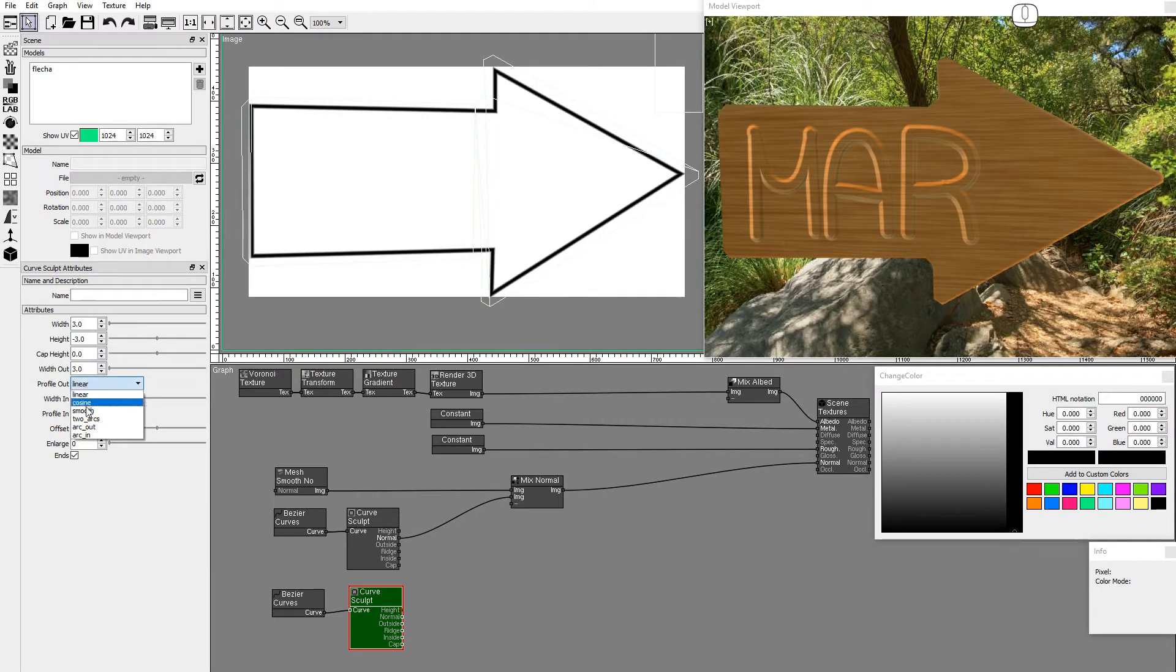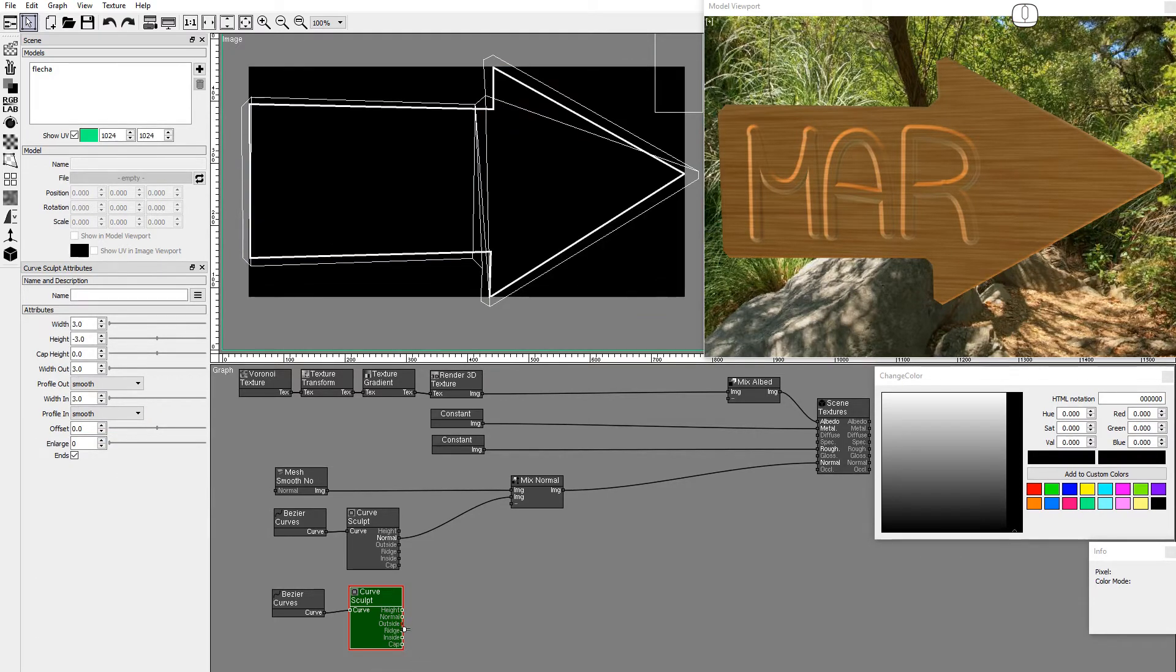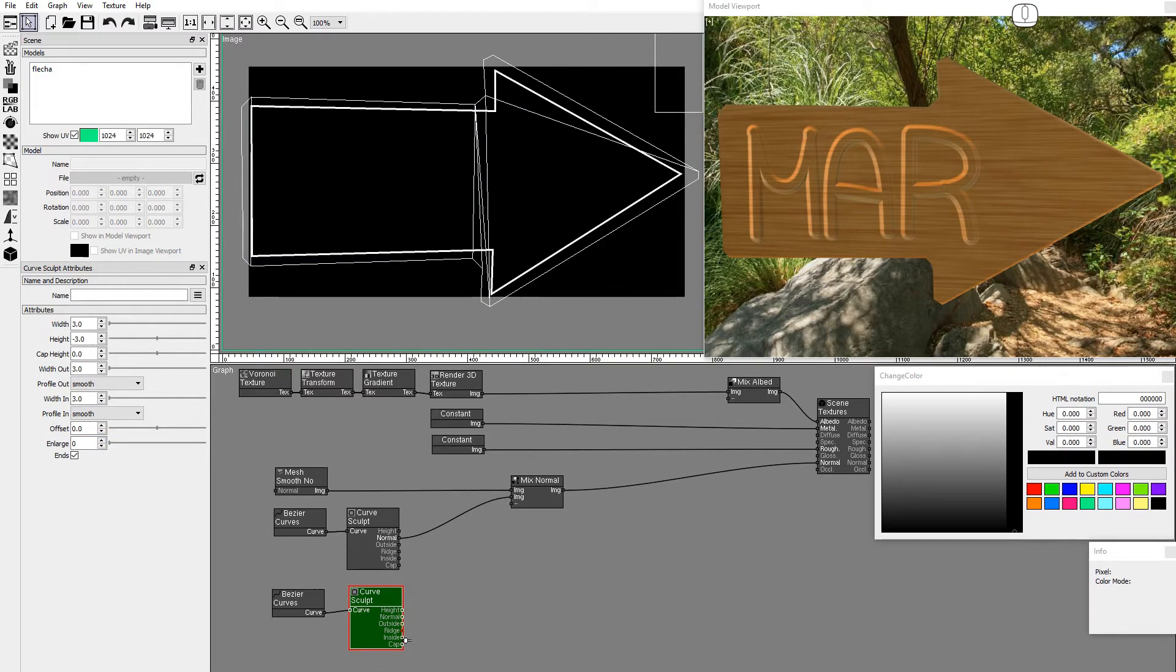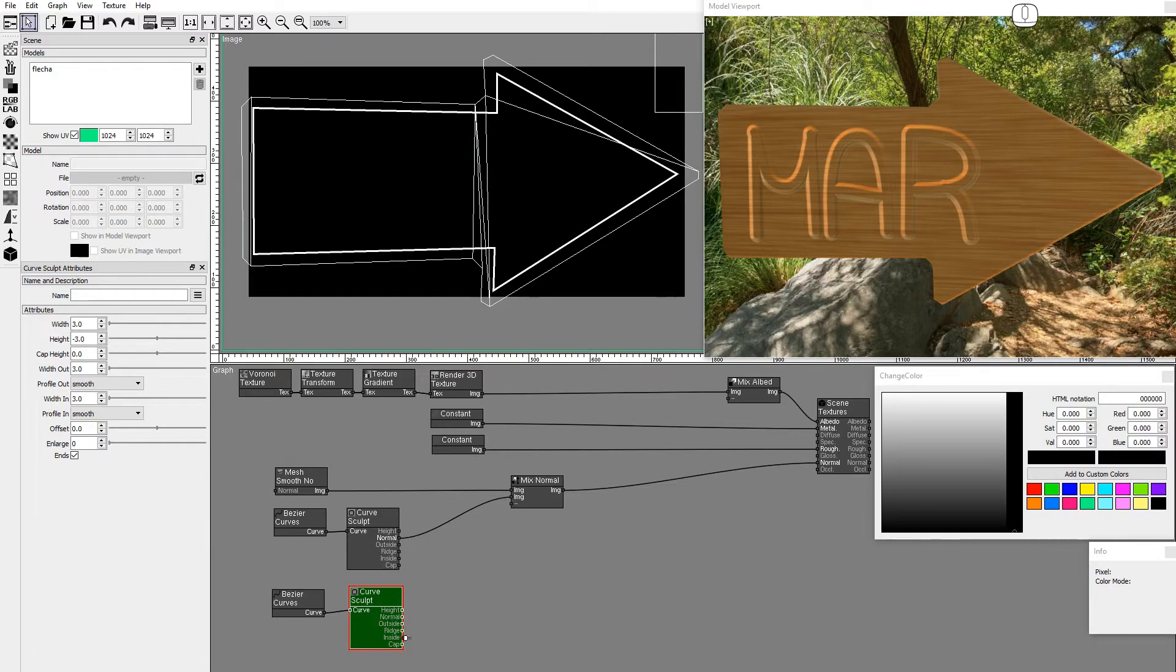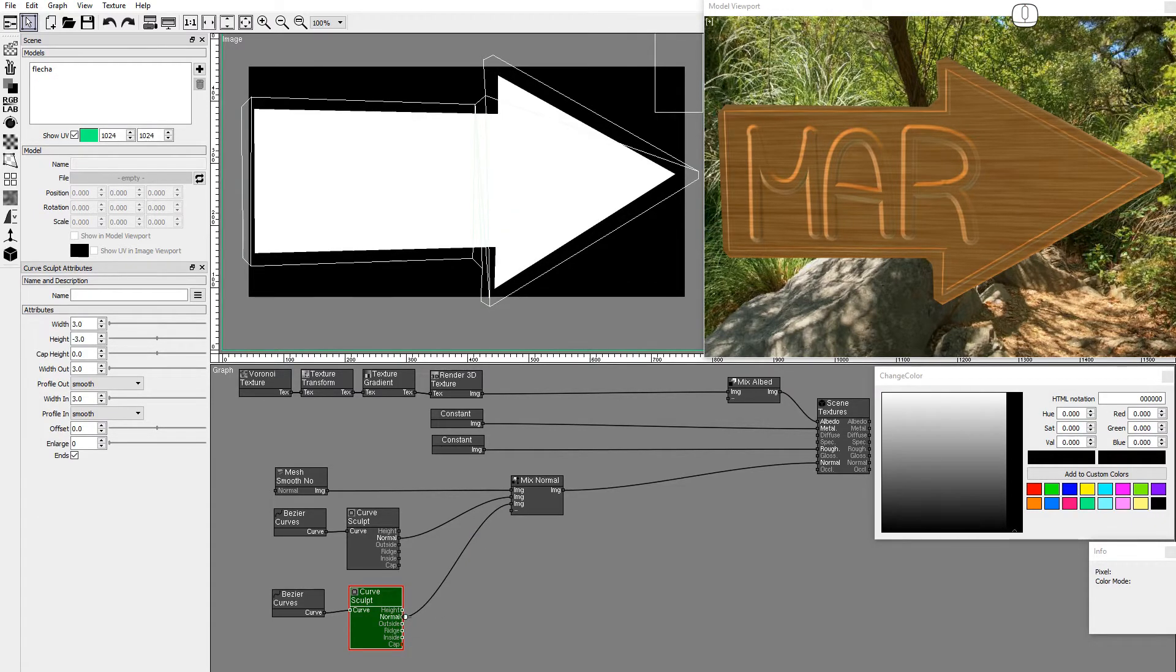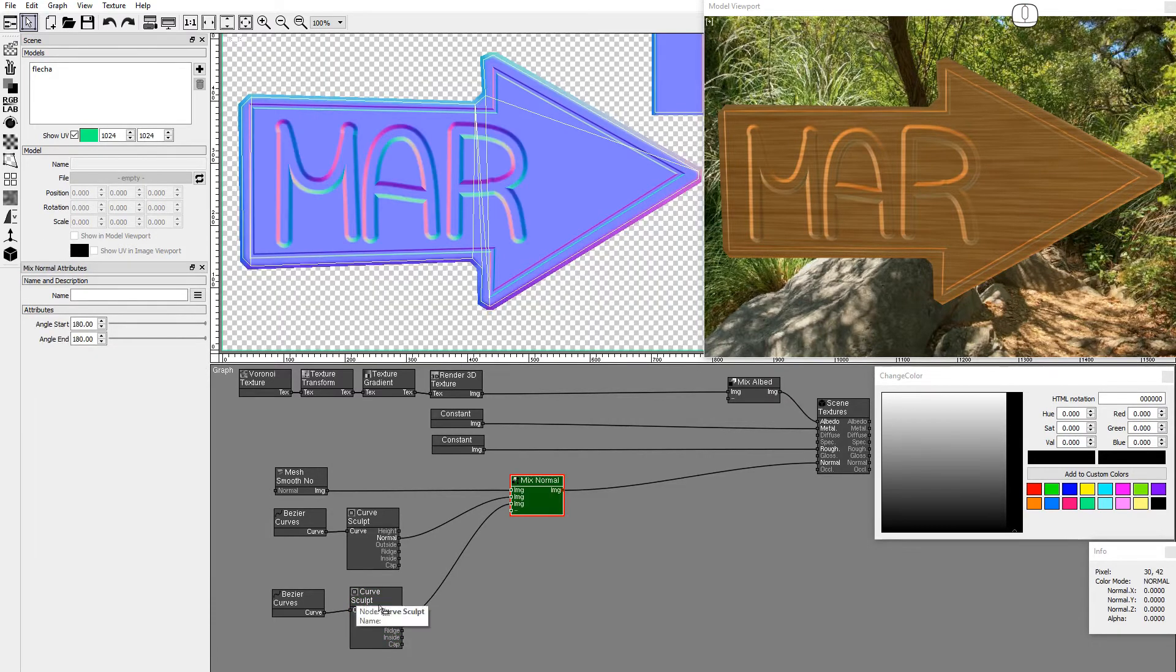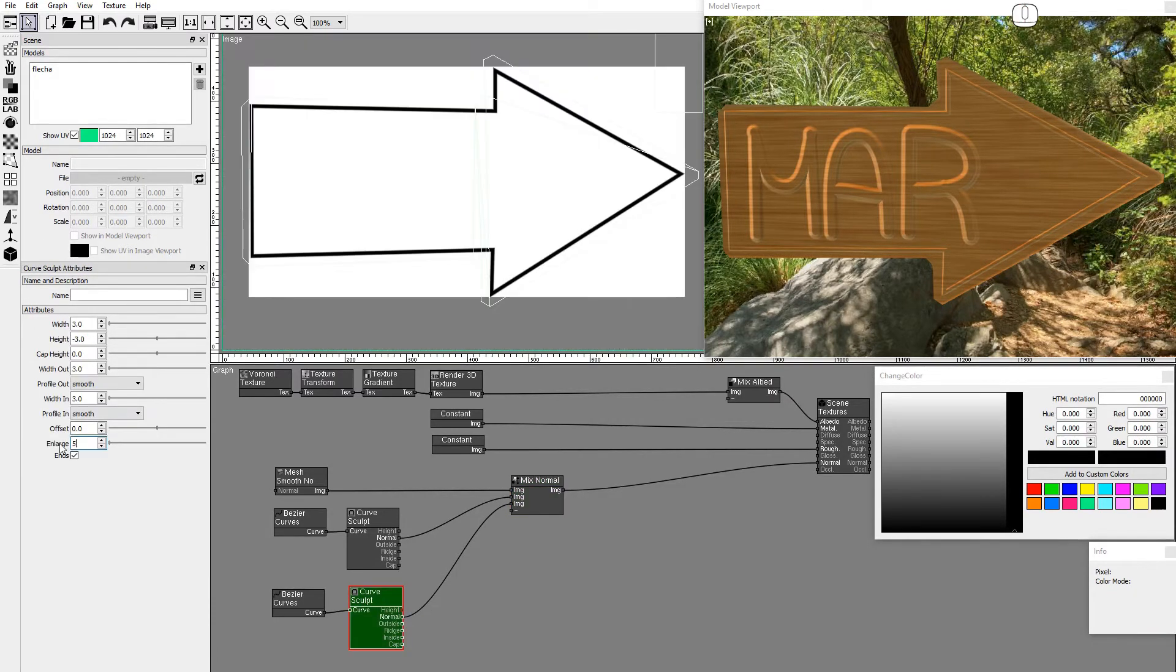Set Profile in and Profile out to Smooth. This closed curve shows all the available mask images, including inside and cap. Connect the normal output. Set Enlarge to 5.